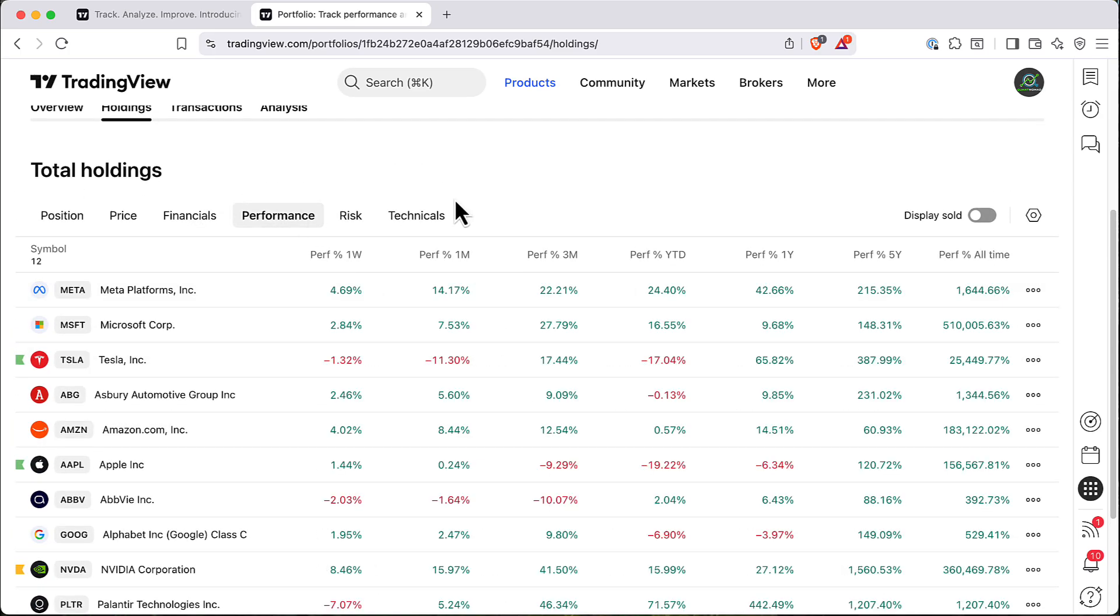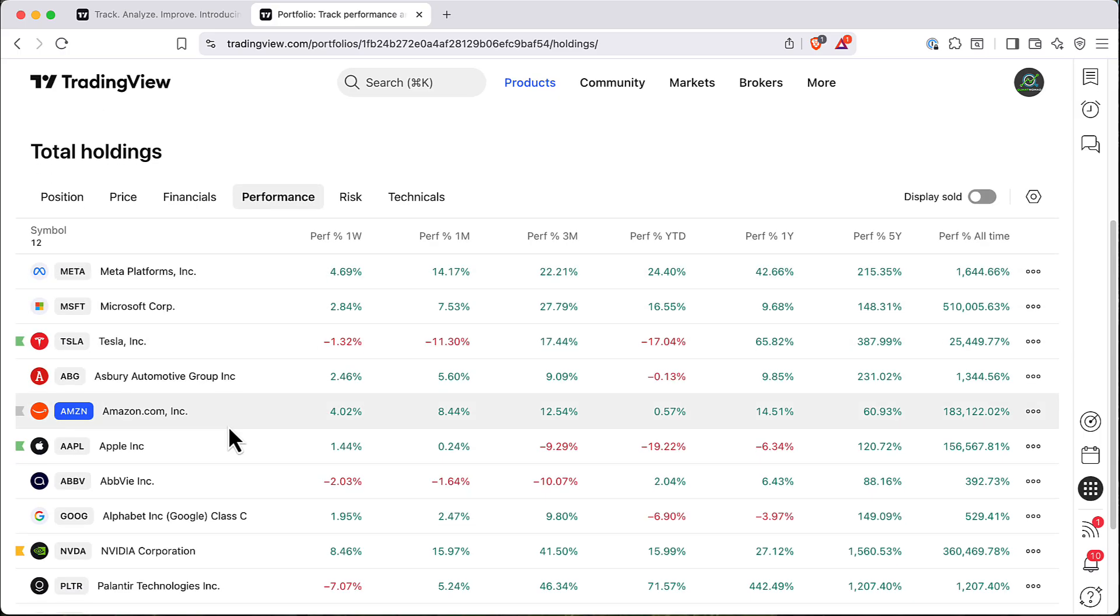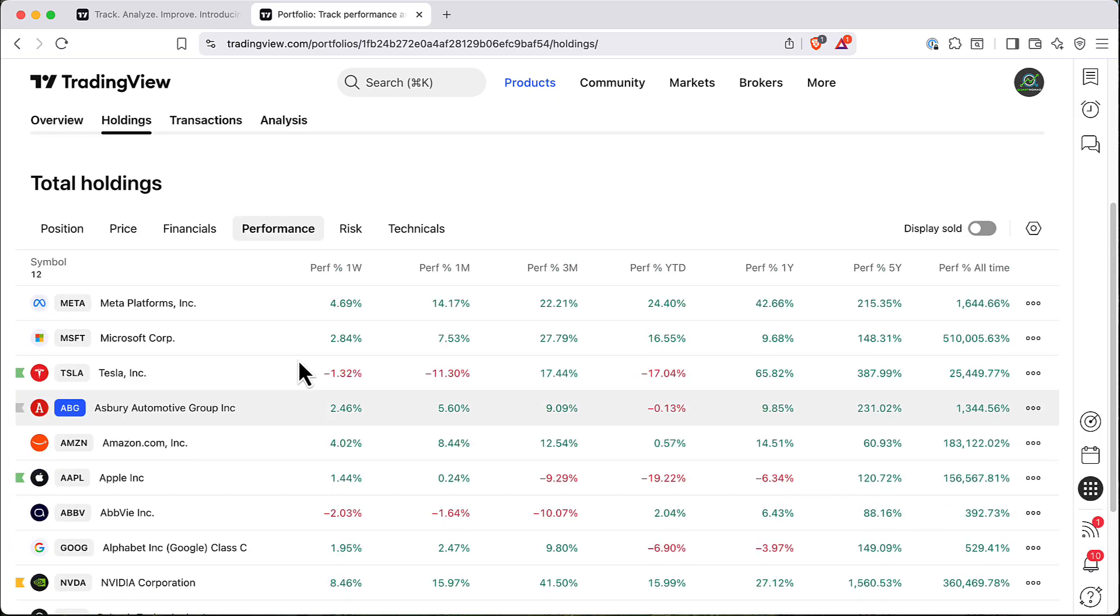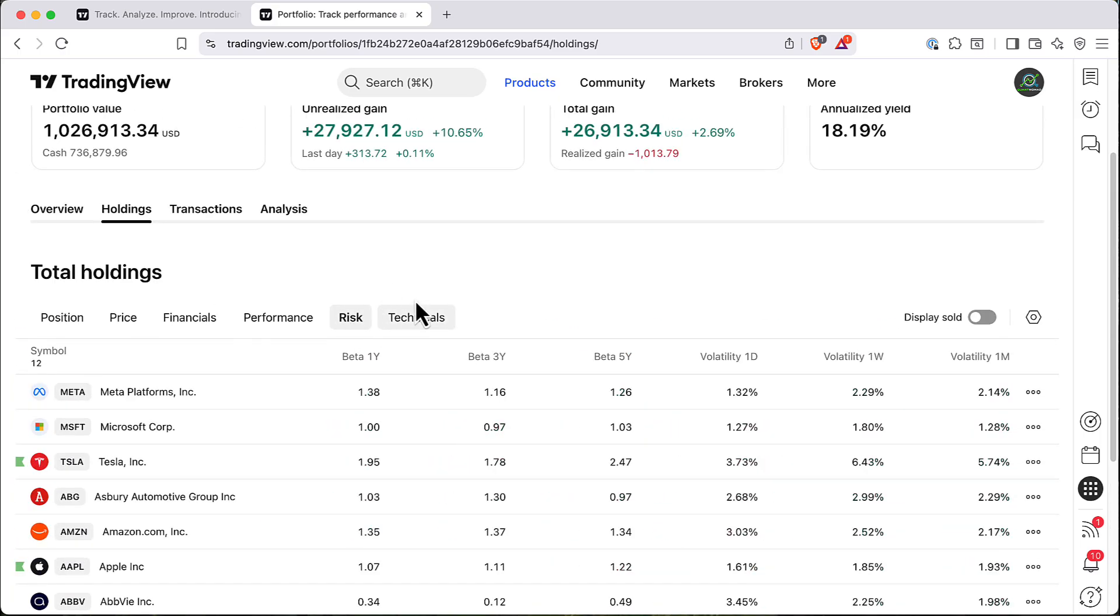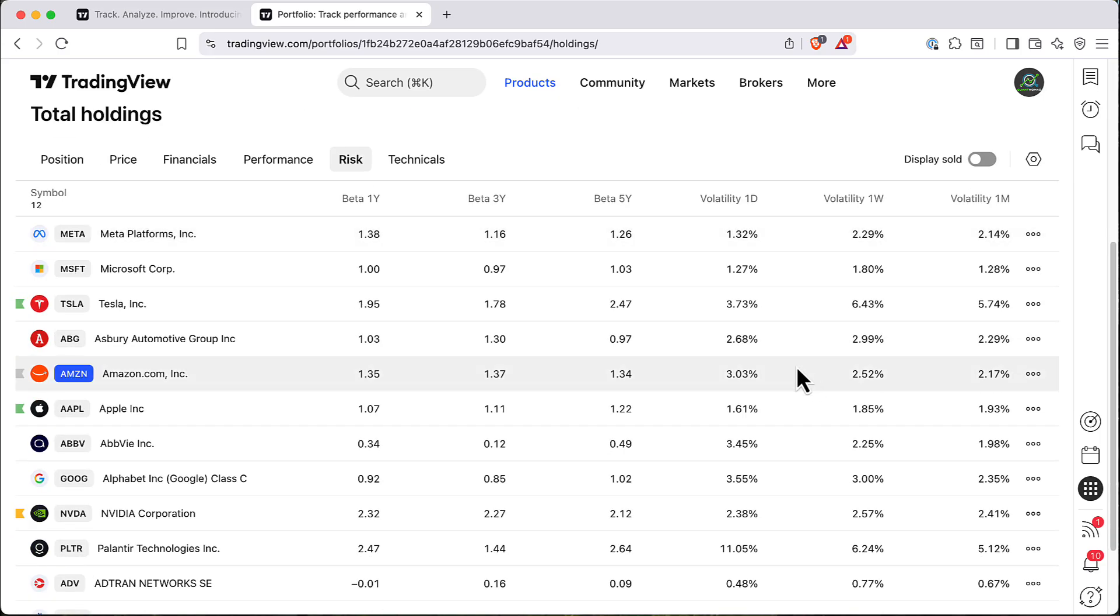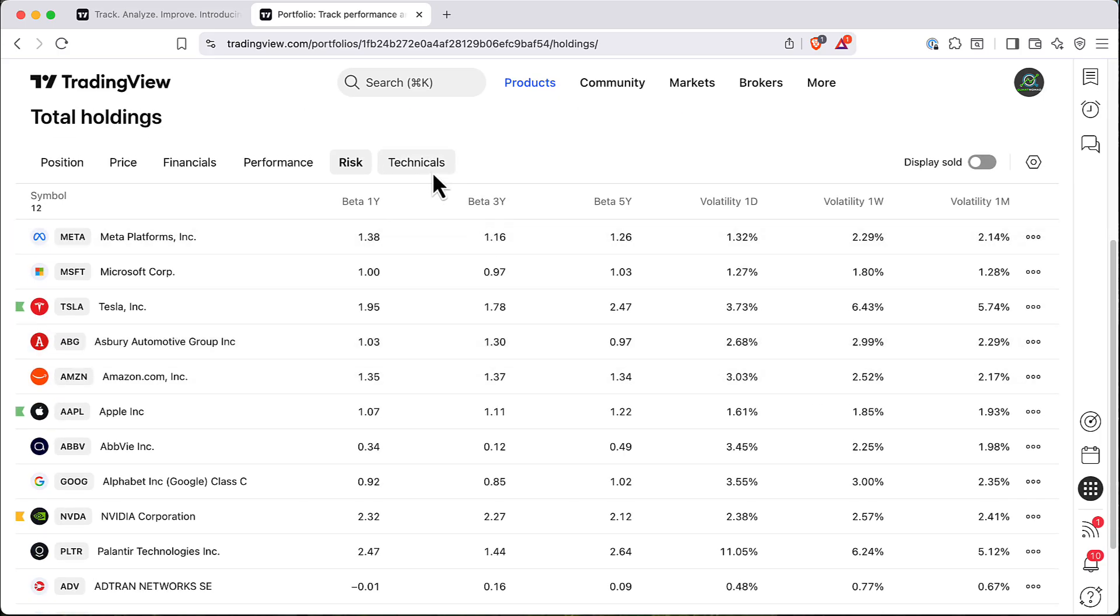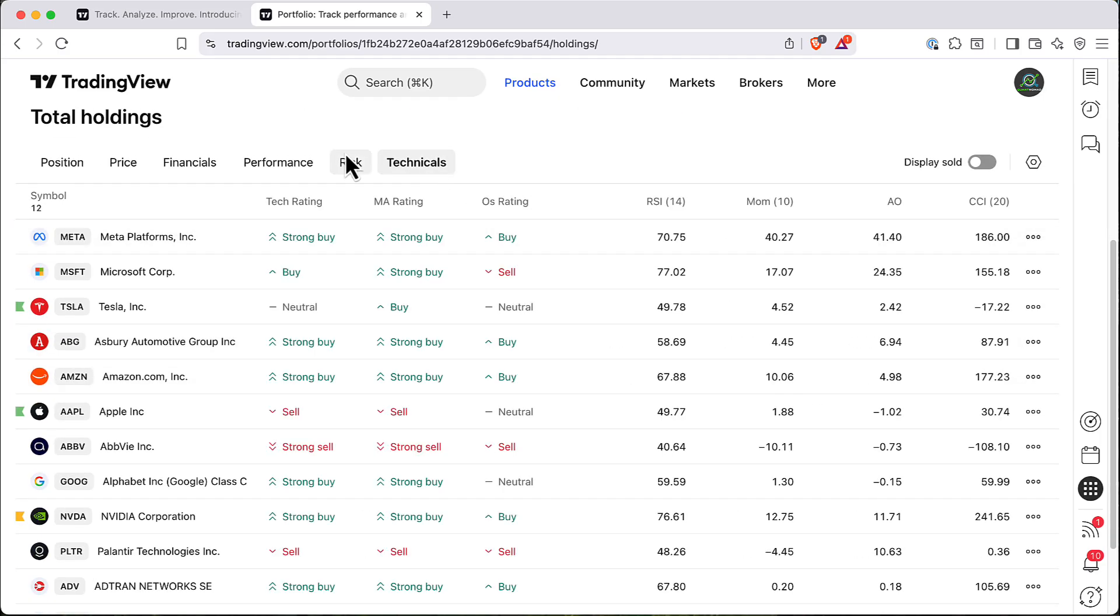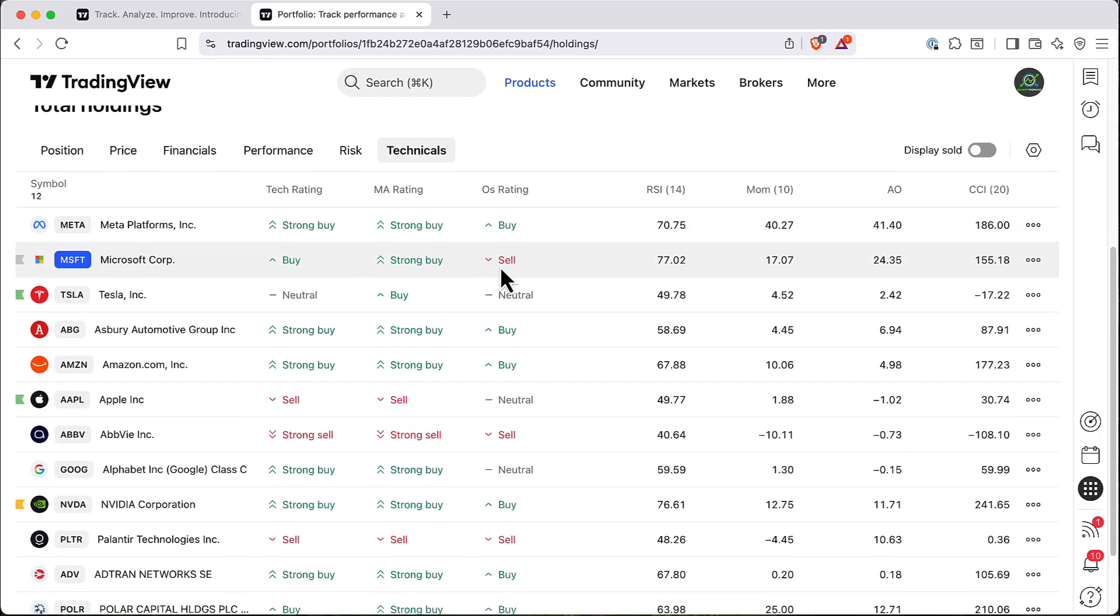You can look at the performance, how they performed, every stock from your list. Also you can look at risk. For example, here's the beta volatility of your holdings.